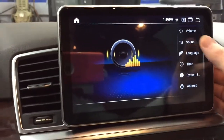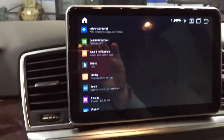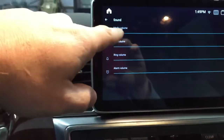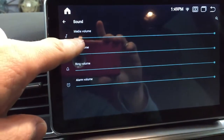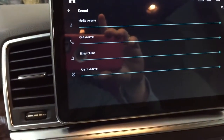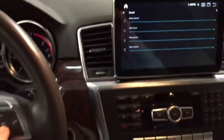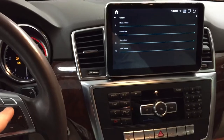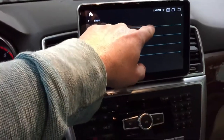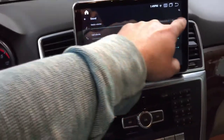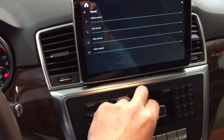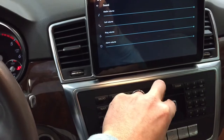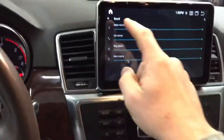Under Android, you also have settings for sound with media volume. This is like another preamp — it's not controlled by the steering wheel controls, but it does change things. It's also not controlled by the volume knob, so you have to balance all of this out.